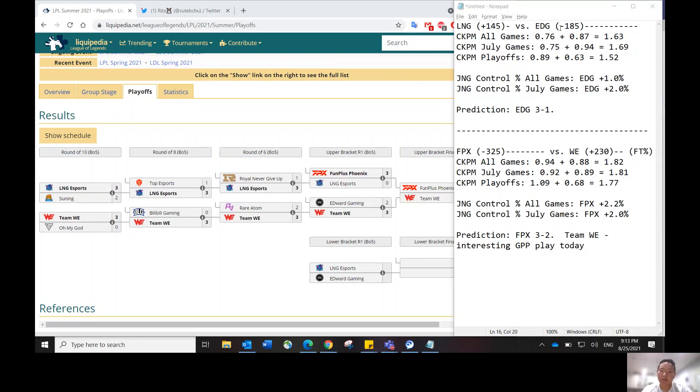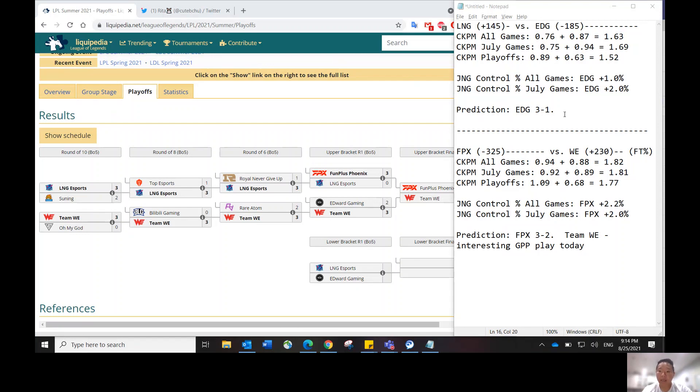EDG is the favorite at minus 185 and LNG is the underdog at plus 145. Vegas thinks that it's going to be a close matchup. I don't think so, and I'll explain why.